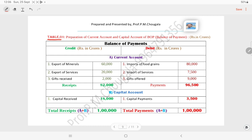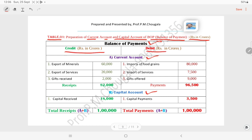Table 1 represents the preparation of current account and capital account of balance of payment in crore rupees. At the left side we put credits and at the right side debits, measured in terms of crore rupees. Current account credit side: export of minerals — 60,000 crores; export of services — 20,000 crores; gifts received — 2,000 crores. Total receipts: 82,000 crores.